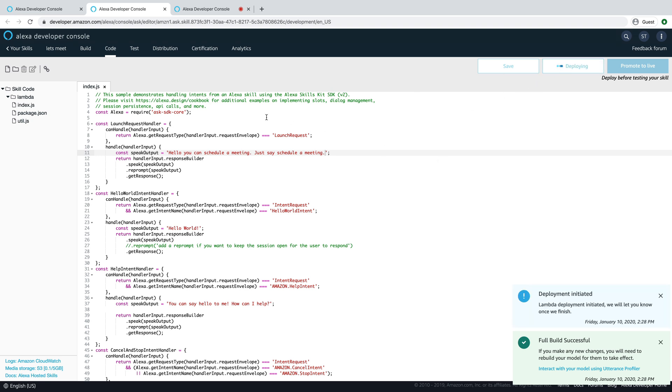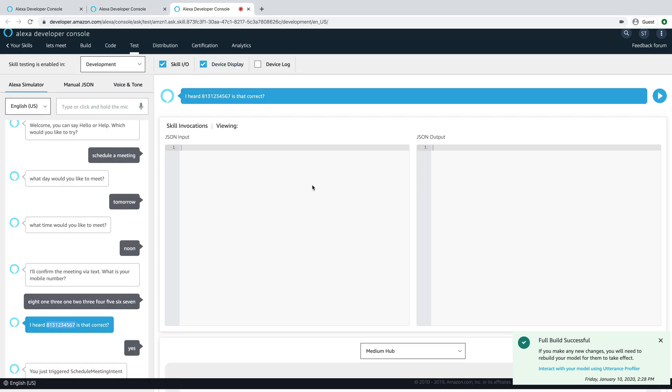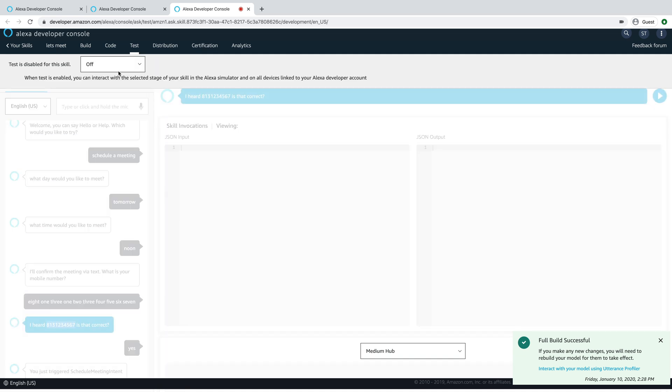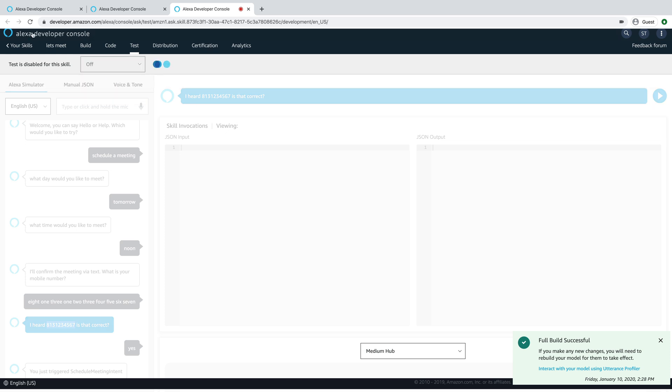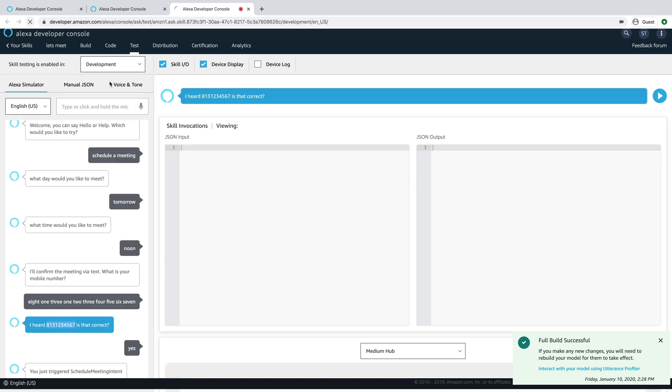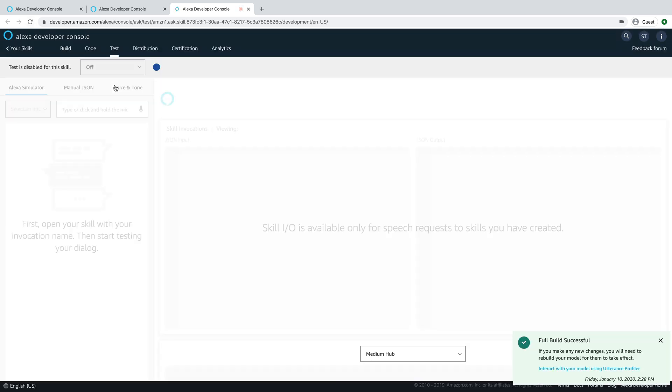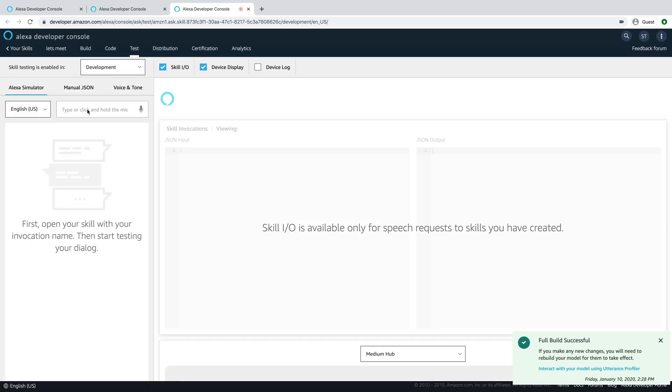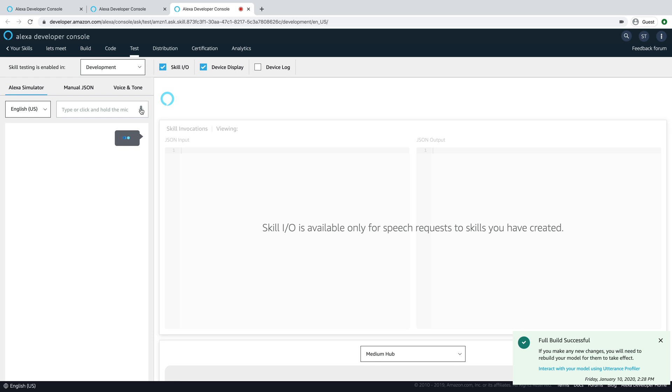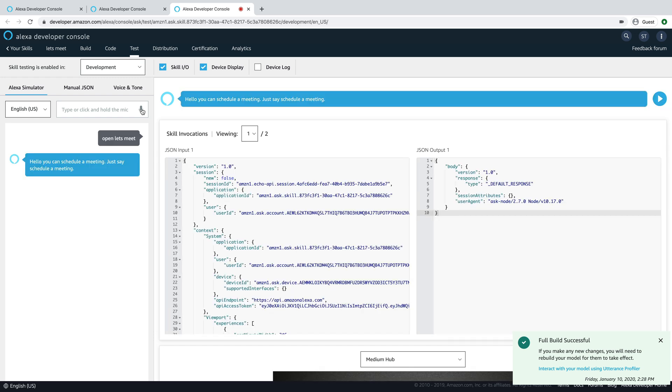We'll test this one more time. And, just should have what we're looking for. All right. Start this over. You really don't need to do this. You also don't need to say Alexa here. I'm just using that. You could just say, let's meet. Hello, you can schedule a meeting. Just say, schedule a meeting.